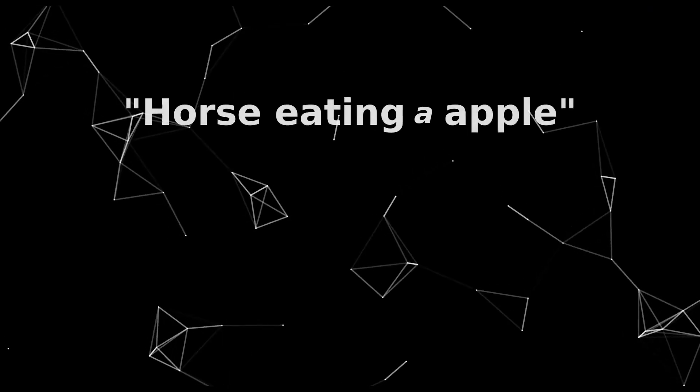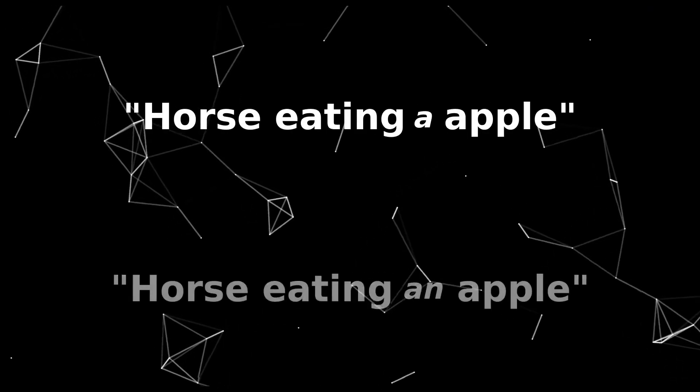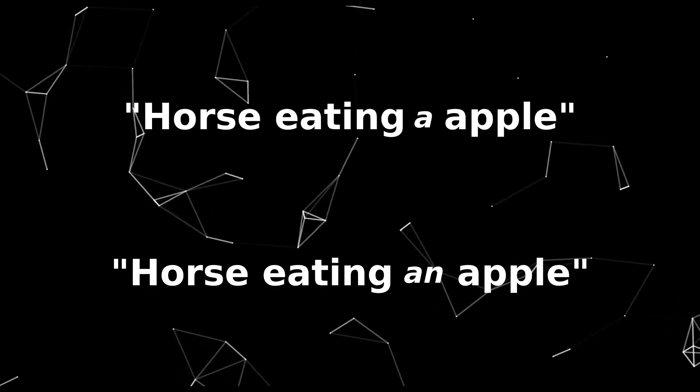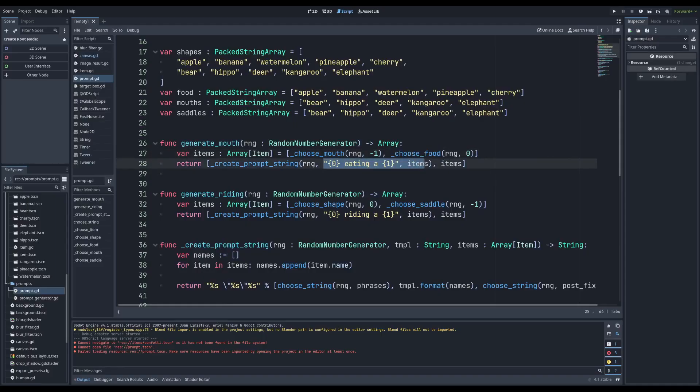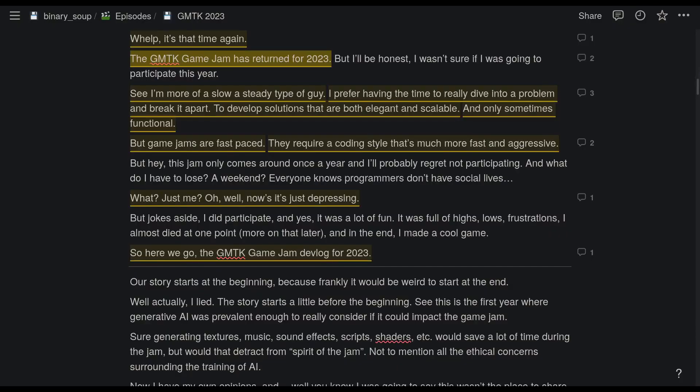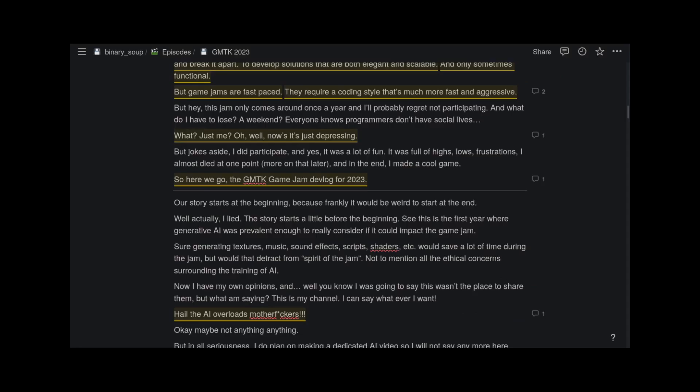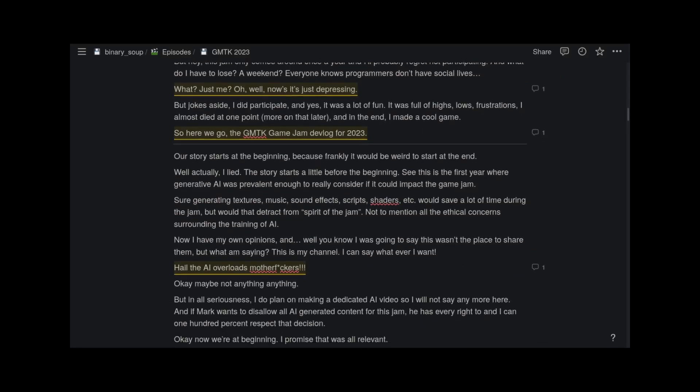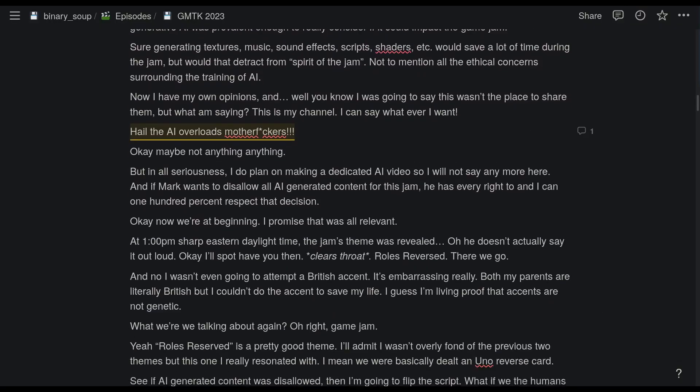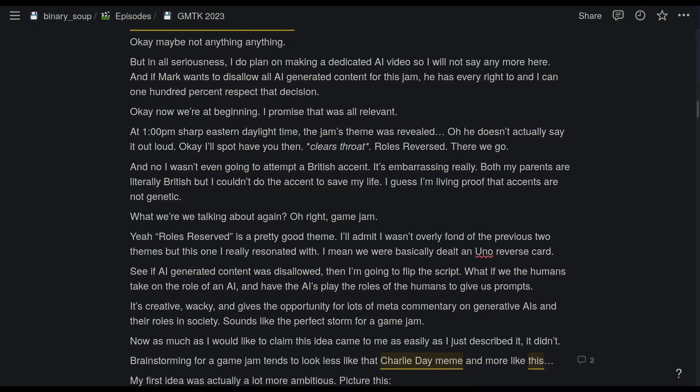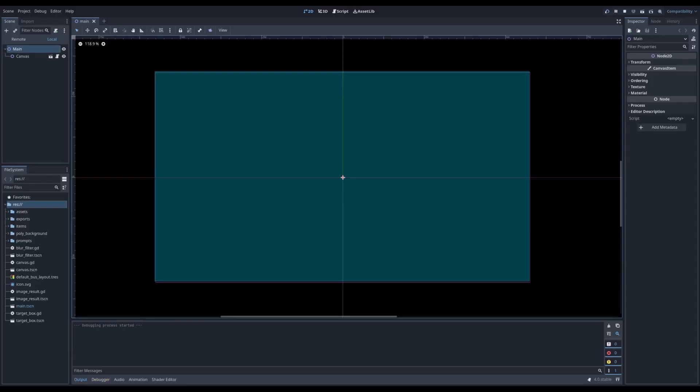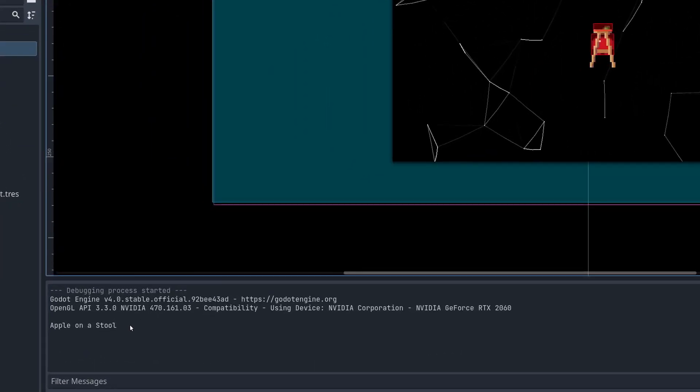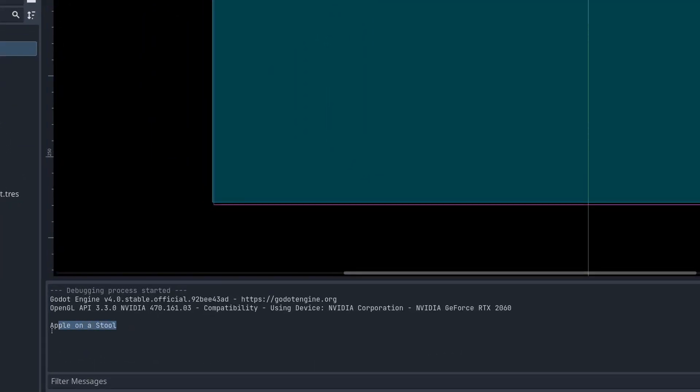Now this doesn't account for proper grammar, so prompts such as horse eating a apple instead of an apple will happen. But that's a tricky system to implement, and honestly humans are pretty bad at grammar anyway, so I guess it's on brand. I mean, have you read my scripts? Well, no, no you haven't, but take my word for it, very bad. With prompts now generating, we need a way to actually display them. Which means, yes, graphics.